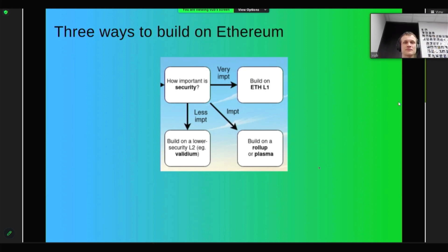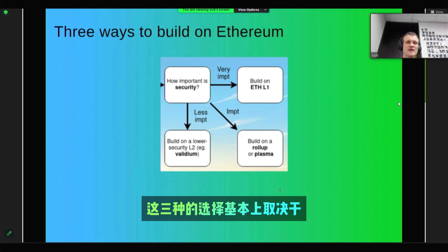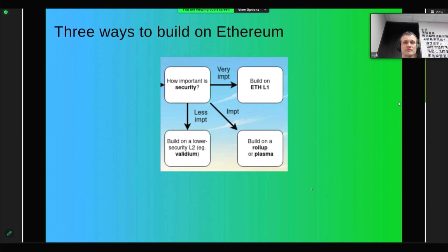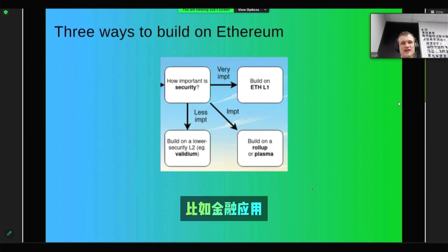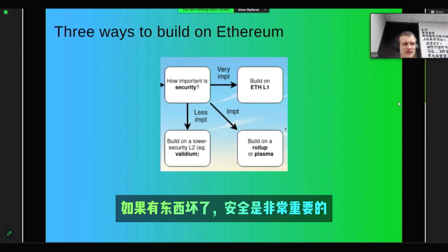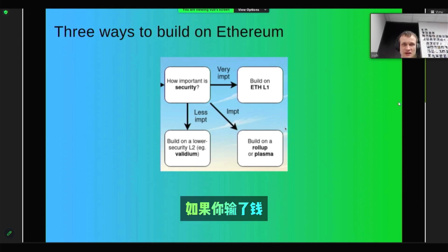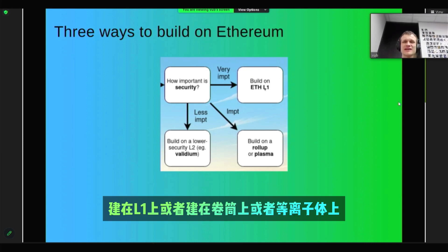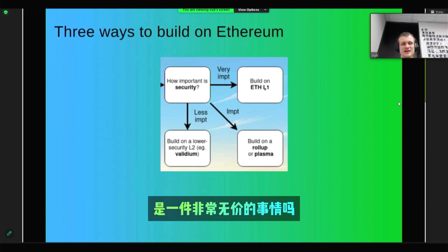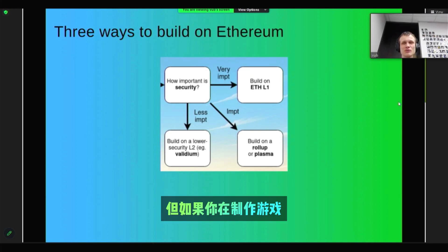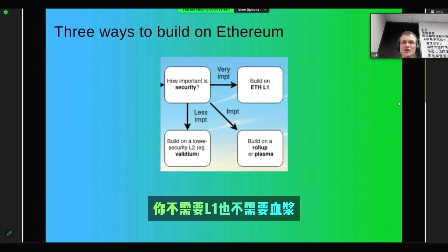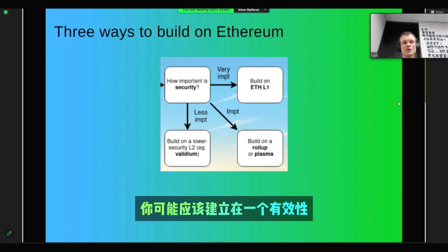The choice between these three basically depends on how important security is. For financial applications, security is very important — if something breaks, you lose money. So for those kinds of applications, building on the L1 or building on a Rollup or Plasma is very valuable. But if you're building games, for example, you don't need an L1 or Plasma — you should probably build on a Validium.